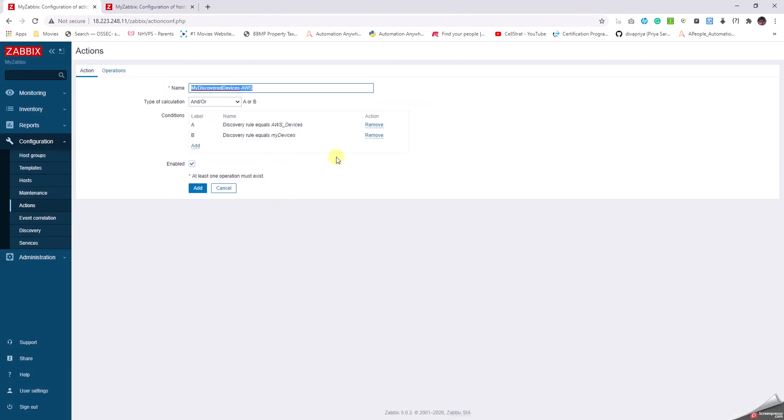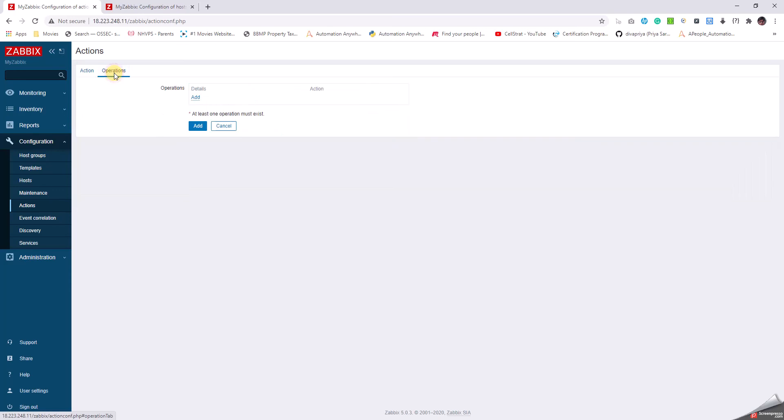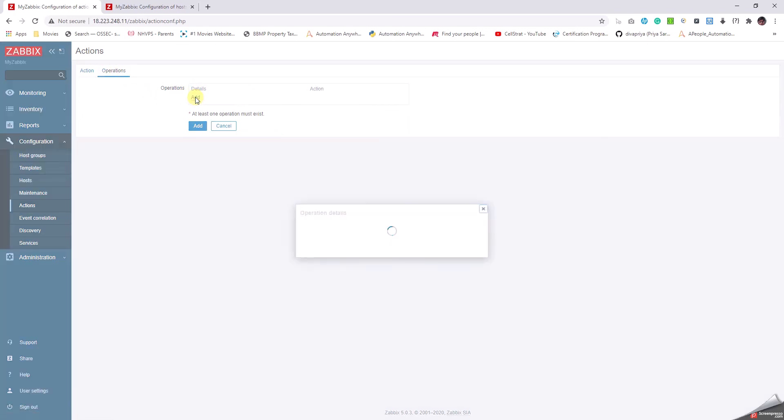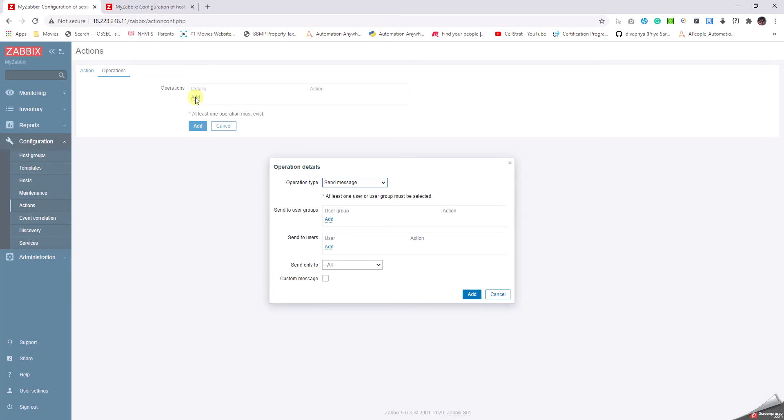This has got added but we are left with some more. We go to the Operations tab and click on Add. Now it says that whatever devices you have found from those two rules, what has to be done. By default it says Send Message. No, I have multiple options like Remote Command, Add Host, Remove Host, Add to Host Group, Remove from Host Group, Link to Template, Unlink from Template.